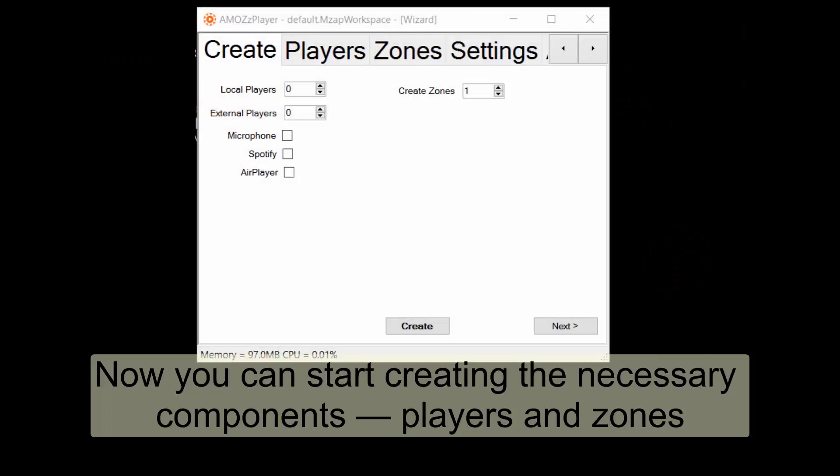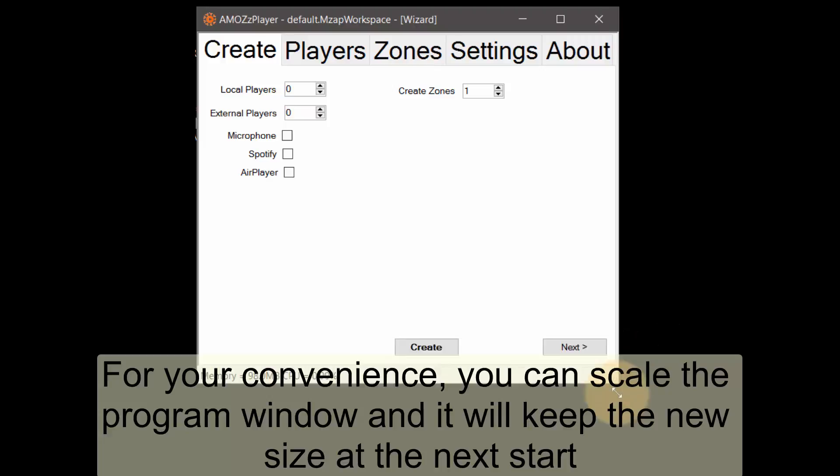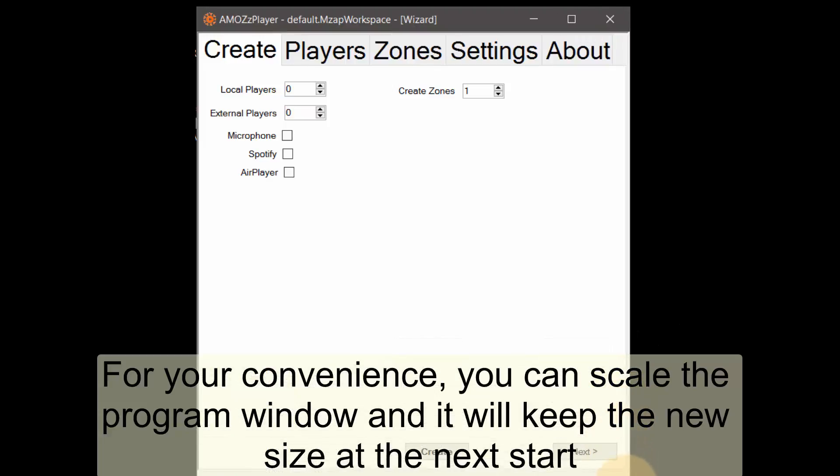Now you can start creating the necessary components, players and zones. For your convenience you can scale the program window and it will keep the new size at the next start.